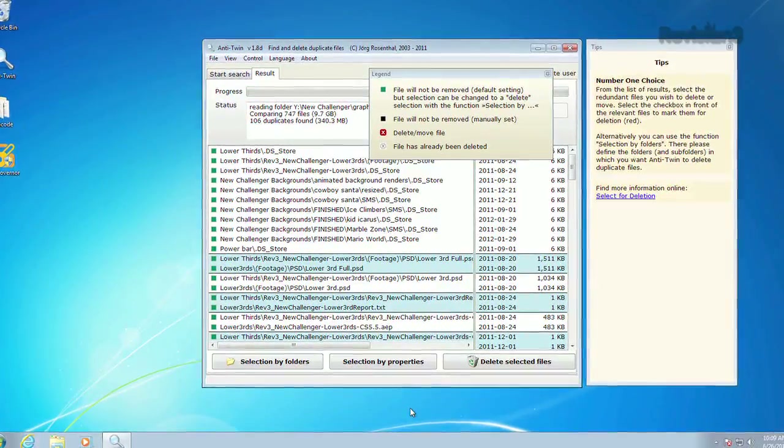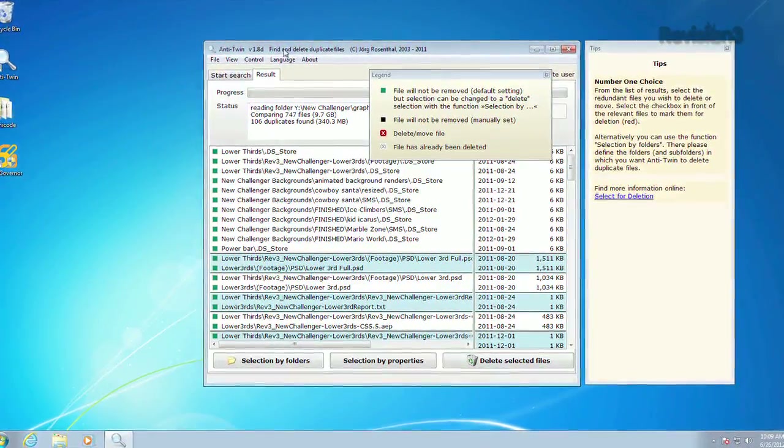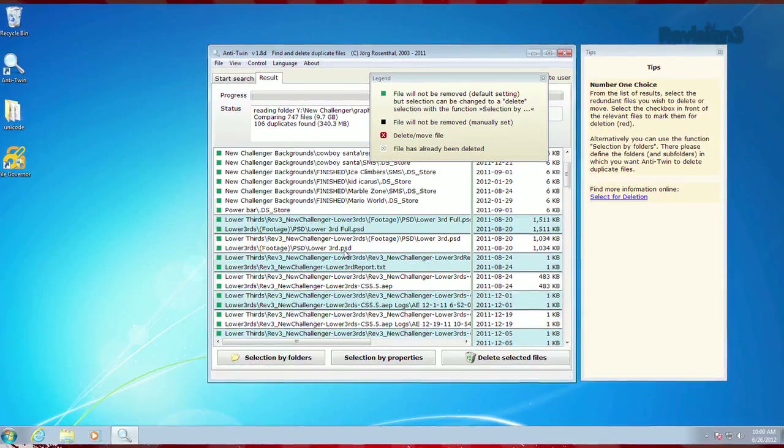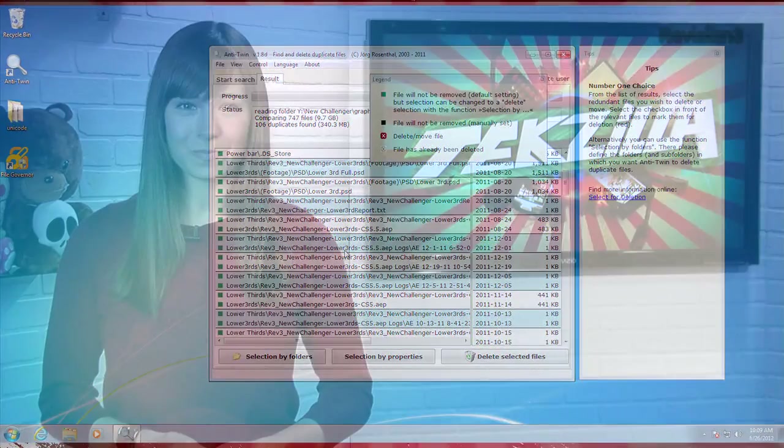Once the dupes are found, you can tell the app how to prioritize the files so you can pick the ones you want to keep. So make sure those pesky dupes aren't clogging up your drives with Anti-Twin.